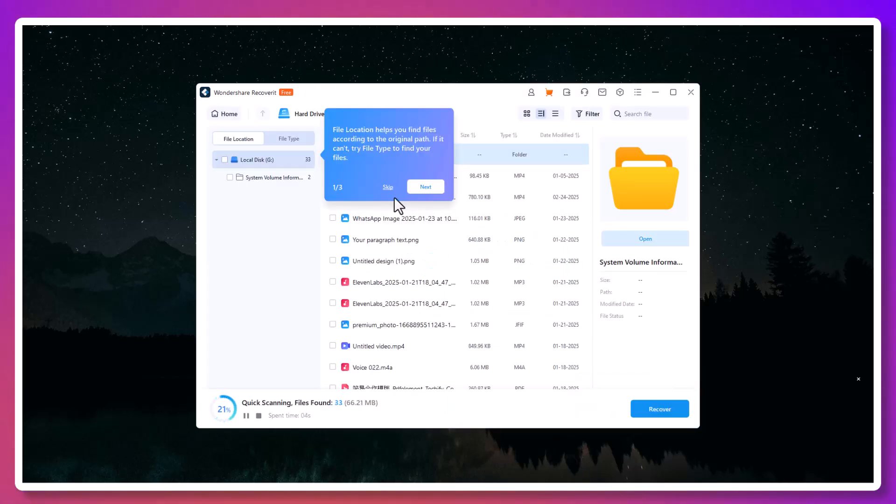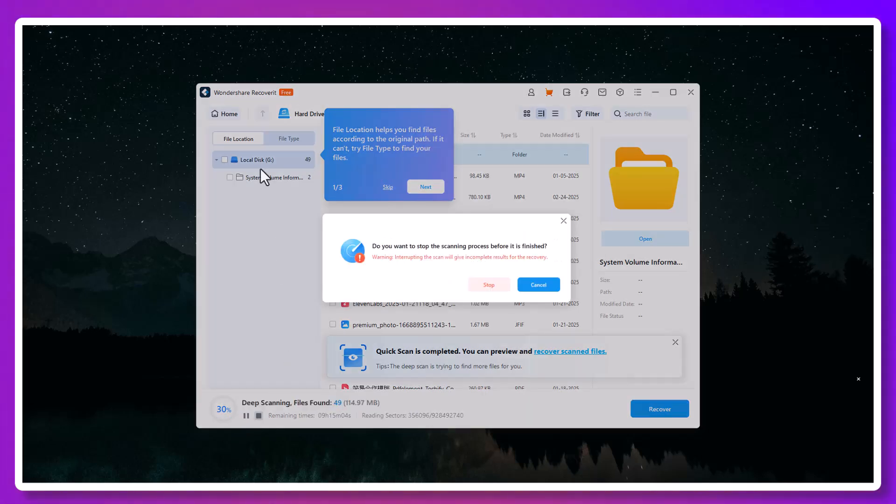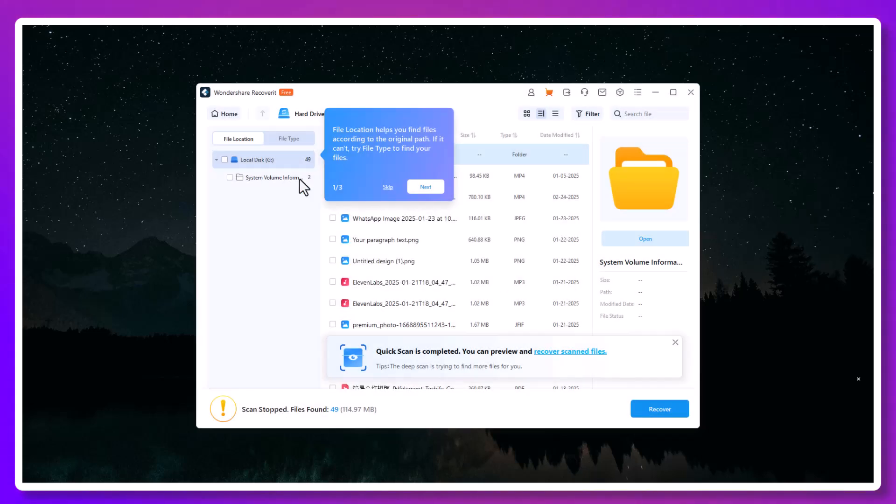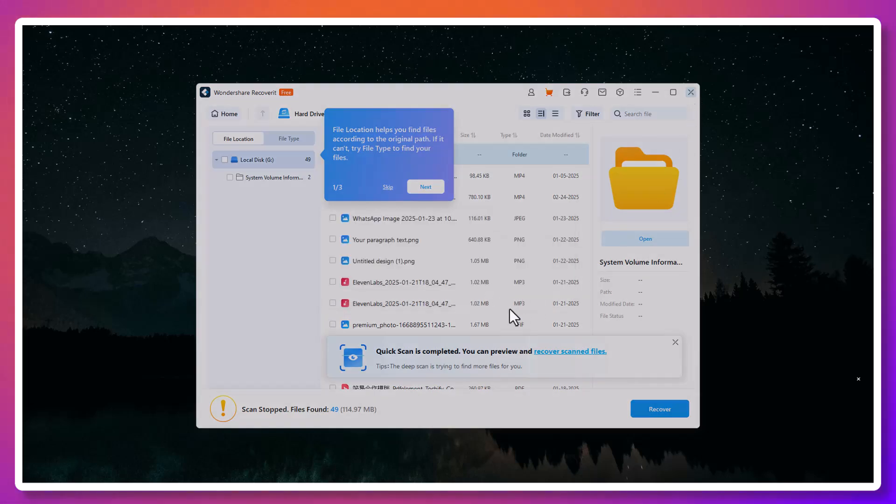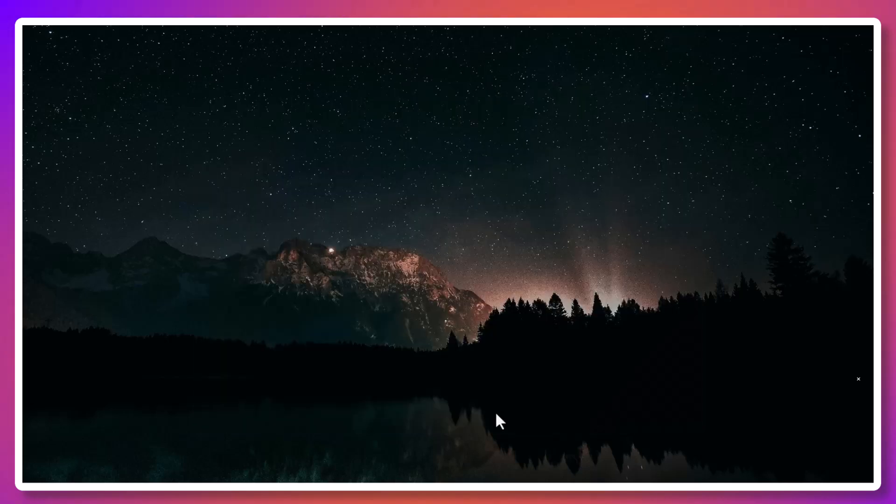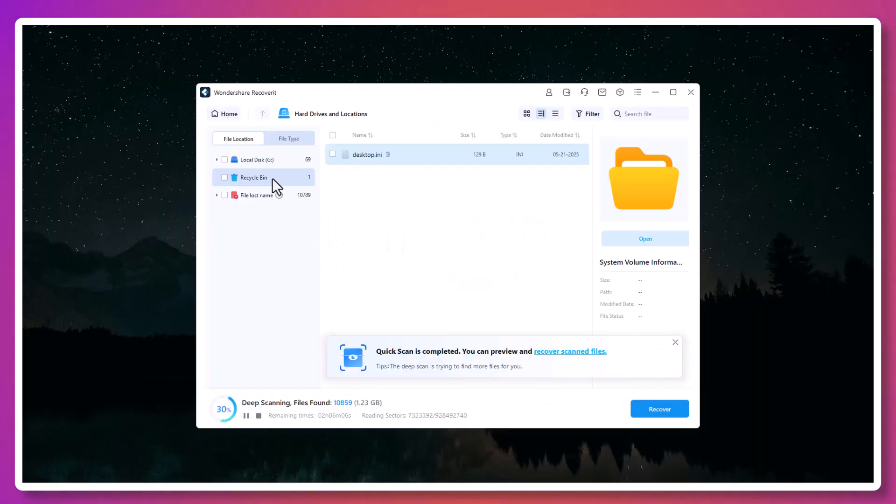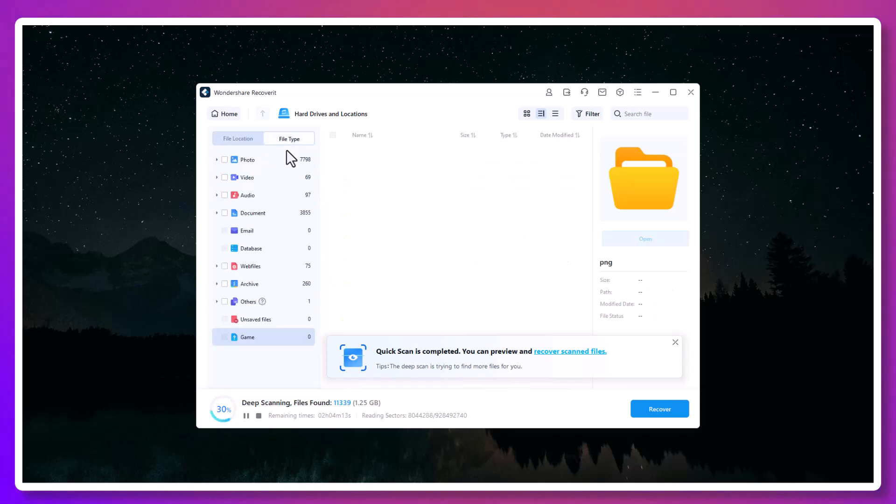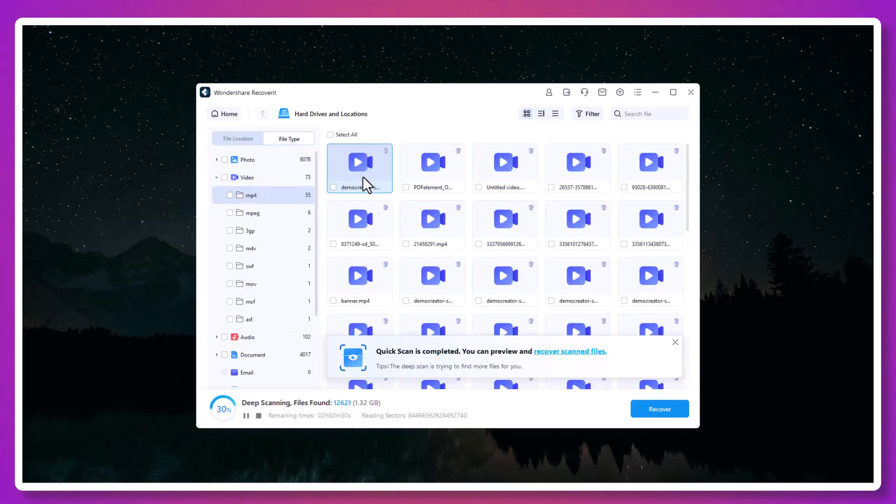Once the scan begins, Recoverit goes to work using deep scan technology. It doesn't just look at the top layer of your file system, it goes deep into the storage sectors to search for traces of lost or deleted data. It can detect fragments and reconstruct them into usable files. This is especially important when you're dealing with files that were lost due to formatting, crashes, or virus attacks, where the data structure is partially broken.